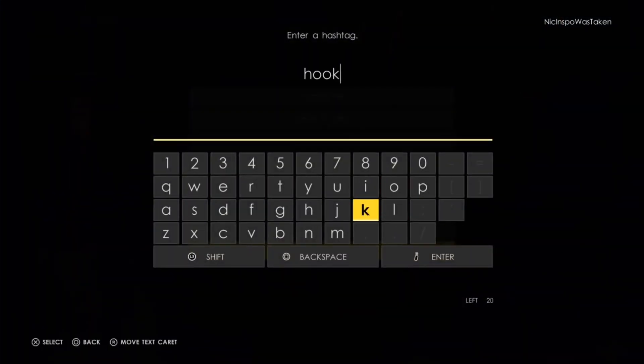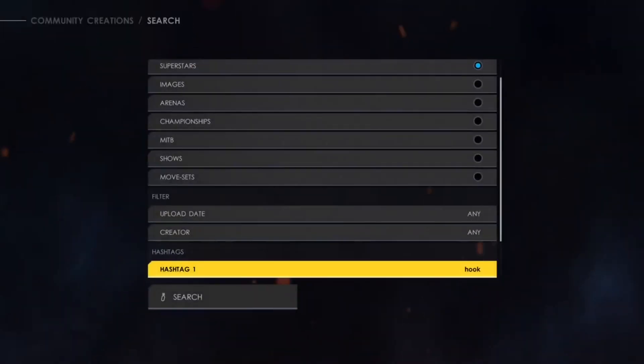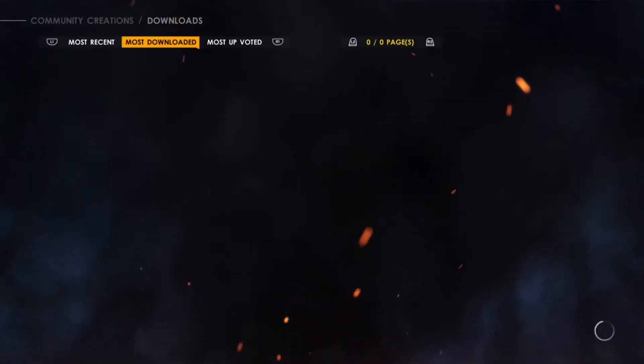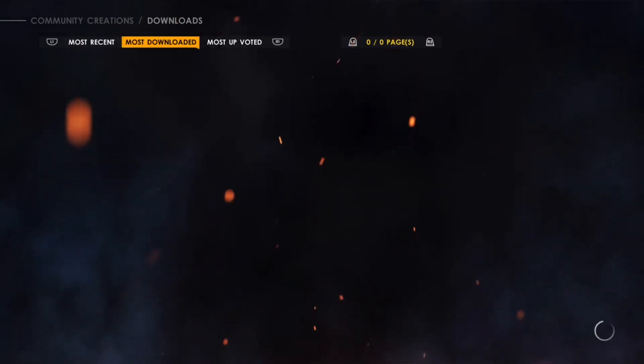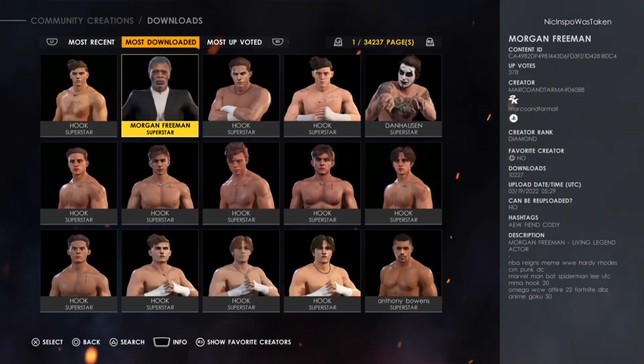We are going to search up Hook, and when we search up Hook, it's going to do a loading screen. We're going to hit Search. Now we're going to go to Most Downloaded and we are going to wait for Hook.